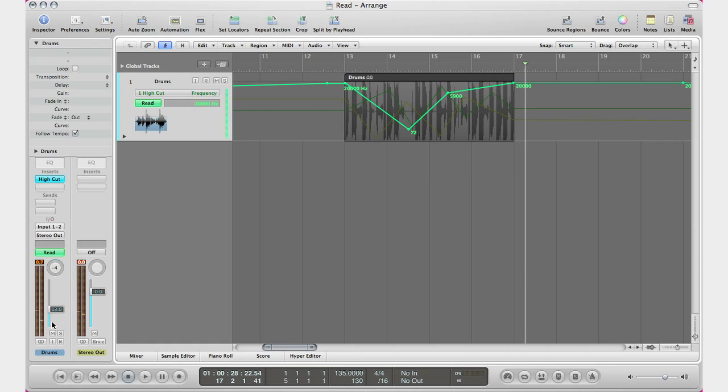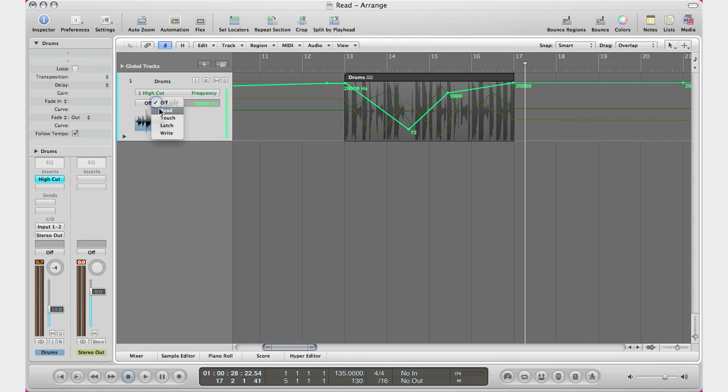So that is automation mode Read. If you ever have your automation recorded and you're just not hearing the automation played back, that is because your automation mode is probably set to Off and you've got to turn that to Read.